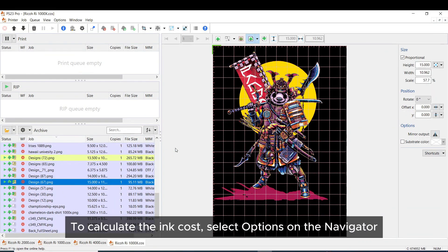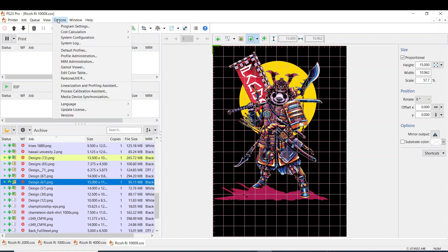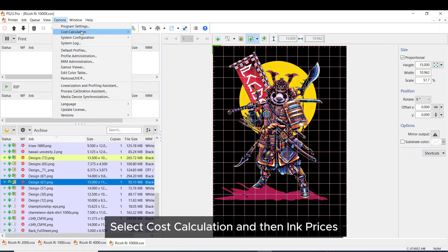To calculate the ink cost, select options on the navigator. Select cost calculation and then ink prices.